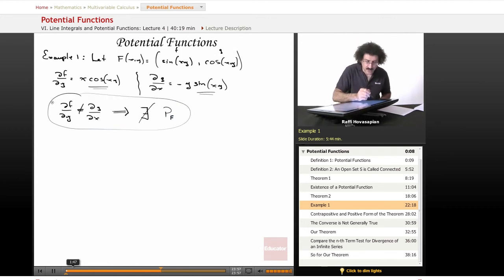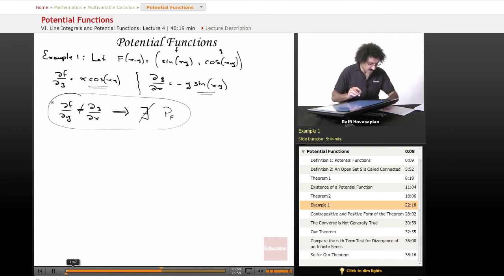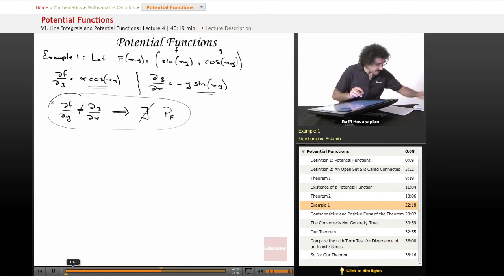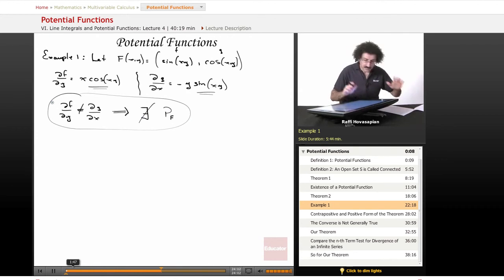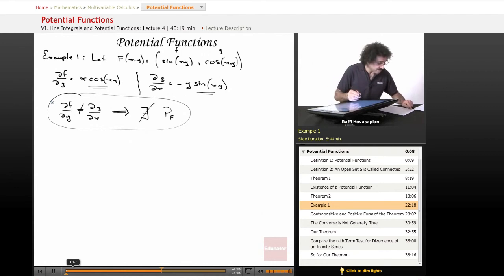This is how we use our test. Okay, let me go ahead and give you the analog for this in three space.